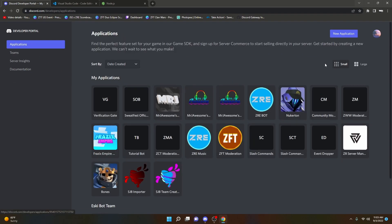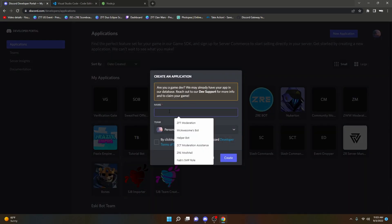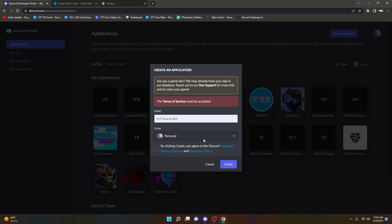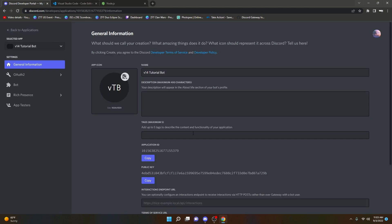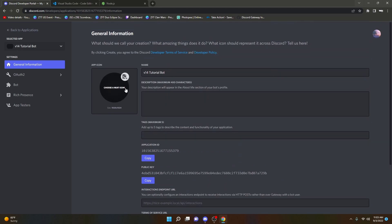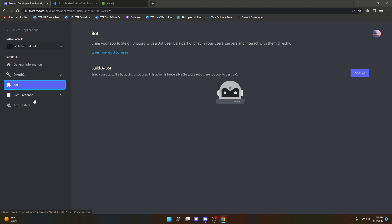I have a lot of applications — just ignore that. We'll create a new application and call it 'v14 tutorial bot'. You have to agree to the terms. In here you can add a bunch of different stuff: you can change the name, add an icon, add an about me. But for now I'm going to leave that blank, so we're going to go over to Bot.